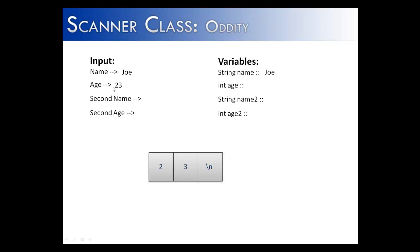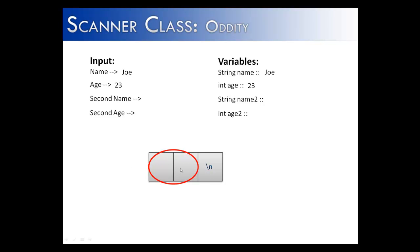The next thing that happens is we enter 23. It enters 23 end of line. But the problem is that as opposed to nextLine, nextInt does not look for this end of line token. What it looks for are actual numbers. So what it does is it takes those numbers and stores them in age. But what does it leave behind? The backslash n.